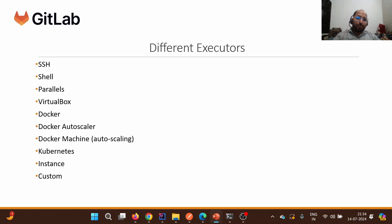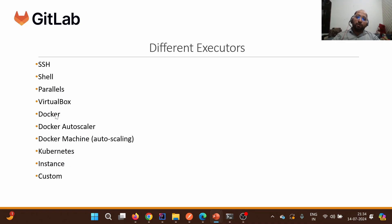There are different types of executors available: SSH (for connecting to a remote machine), Shell (for using the operating system's shell directly), Parallels, Docker, Docker Windows (for Windows operating systems), Docker Autoscaler, Kubernetes, and Instance. In our case, we'll mostly be focusing on the Docker executor, which is also used by GitLab-hosted runners. Since we'll primarily be using GitLab-managed runners, they use Docker-based runners, and we can also utilize images — we'll cover this more in upcoming sections.